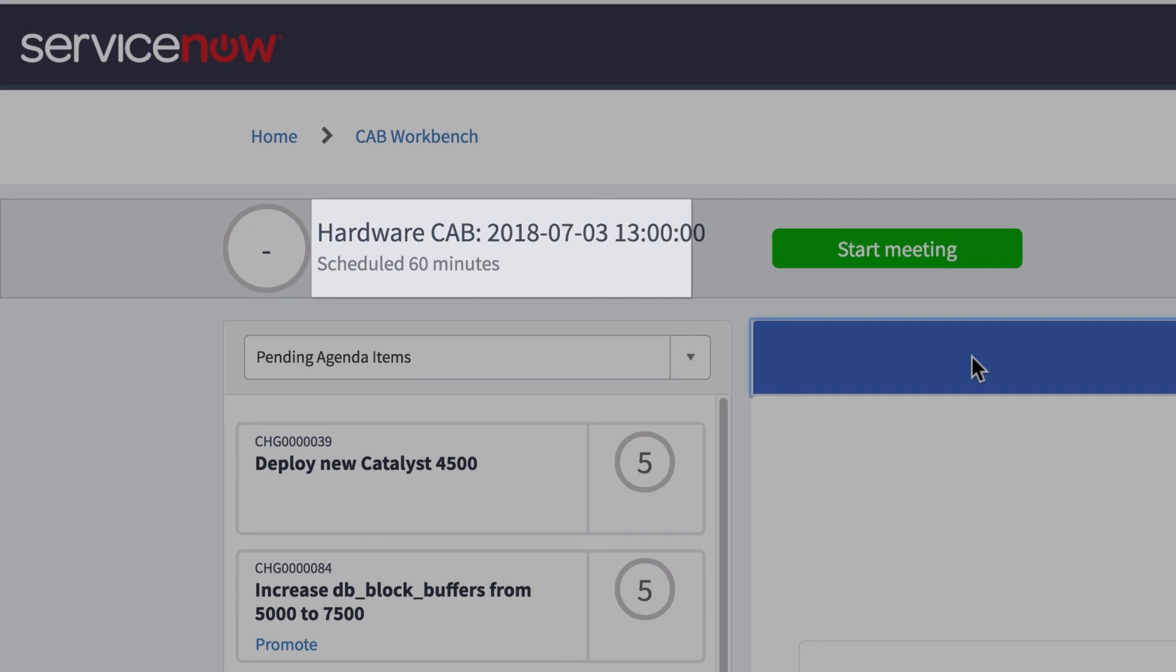The meeting header shows the meeting timer, the meeting name, and the start time and duration.